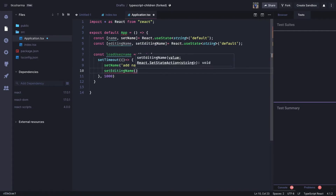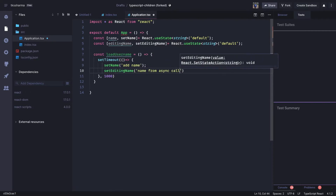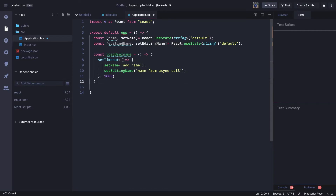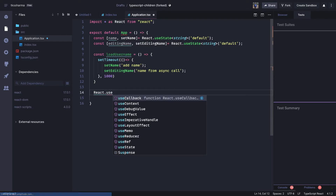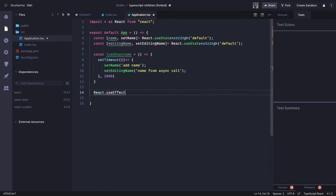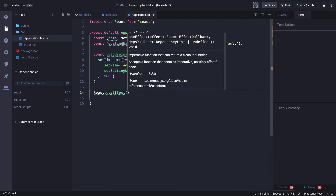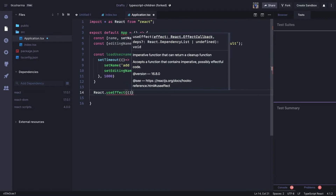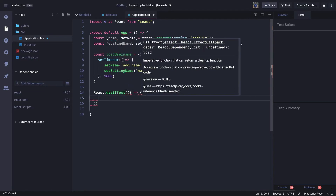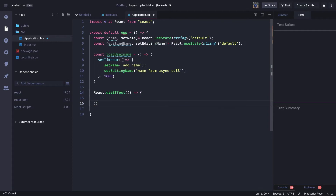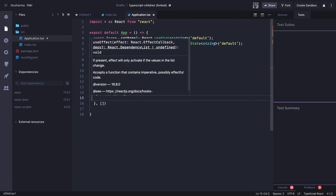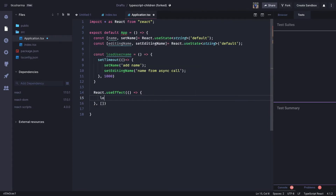The editing name will be set to something like 'name from async call'. So this is how we define a simple method, and we are going to call it from `React.useEffect`. We define `useEffect` with just a callback inside it, and we pass an empty dependency array because we want to call this only once. Inside, we call `loadUsername`.